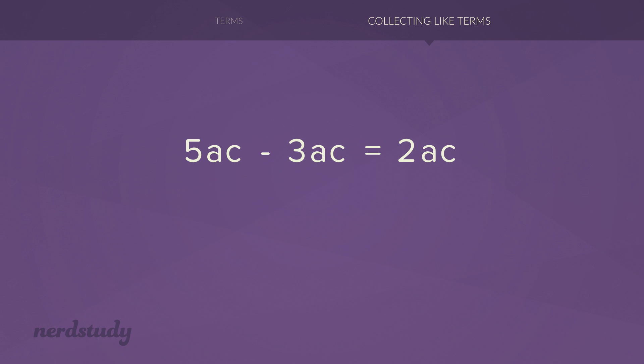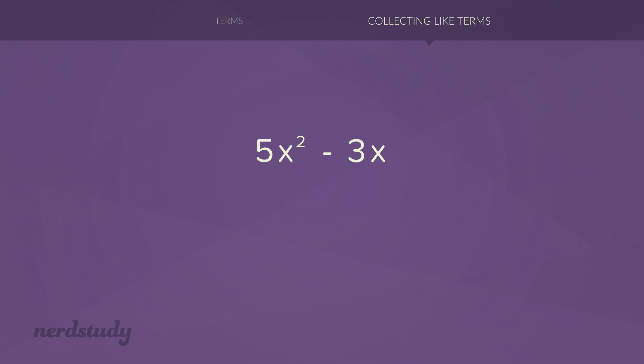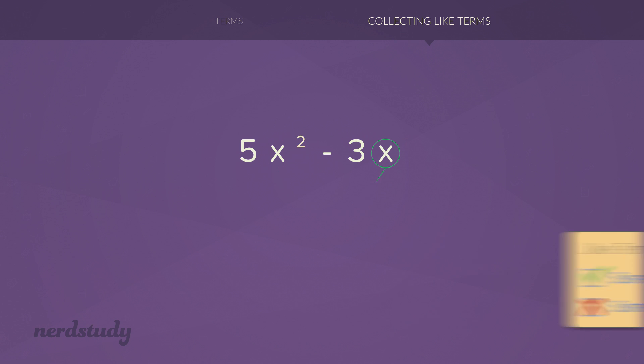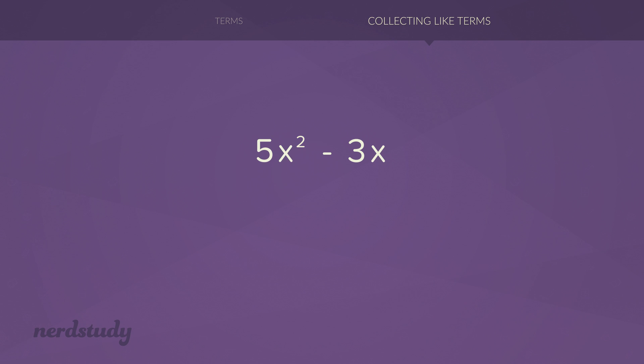What you do want to be careful for is a situation like this, where you have 5x squared minus 3x. Sure, the variables are the same, but you'll notice that the exponents are different. So these two terms cannot be simplified in that this right here, this expression, is the most simplified form.